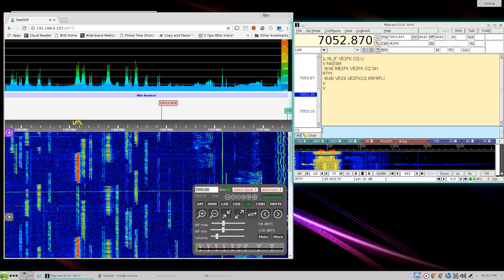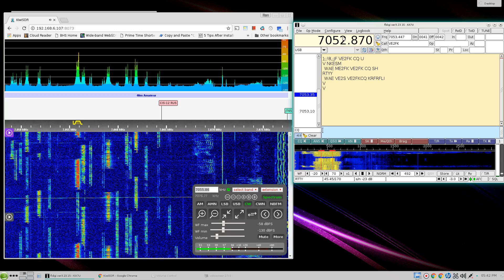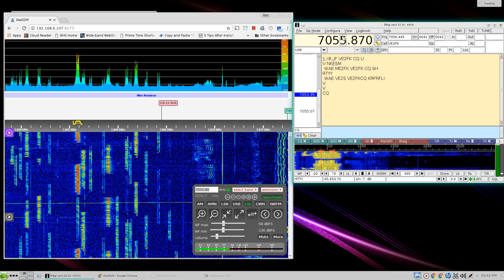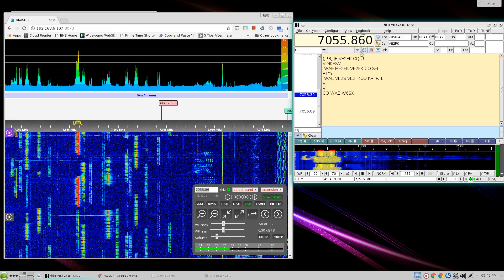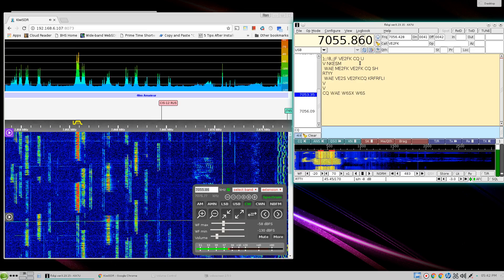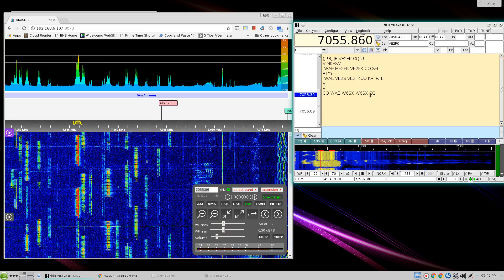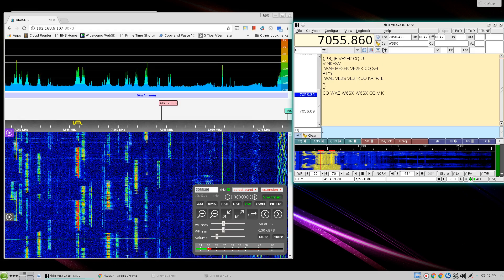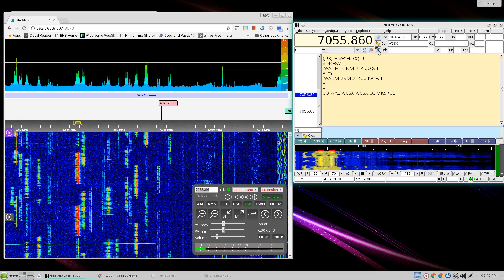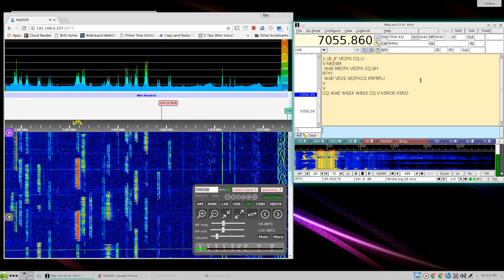Our frequency is 705586. I have to set that manually. I don't have a way to do it otherwise. We'll log W6SX.